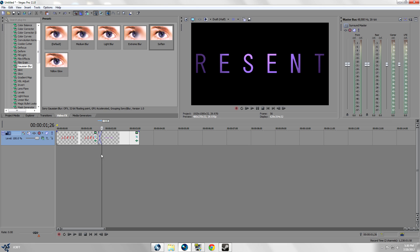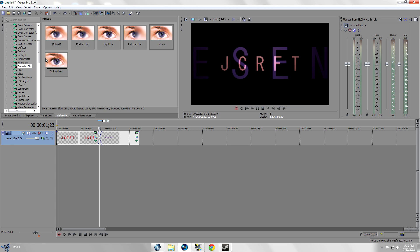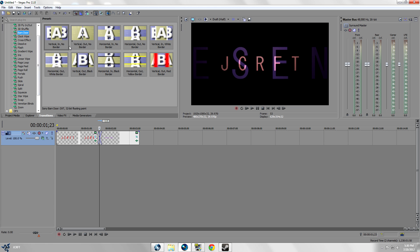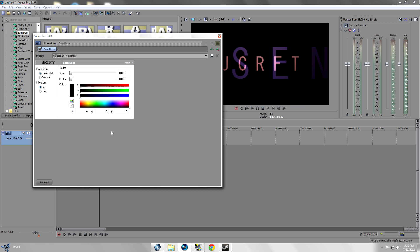We're just gonna go to transitions, the transitions tab in Sony Vegas. And you could just experiment with what you like. This is the one that I used in the video.